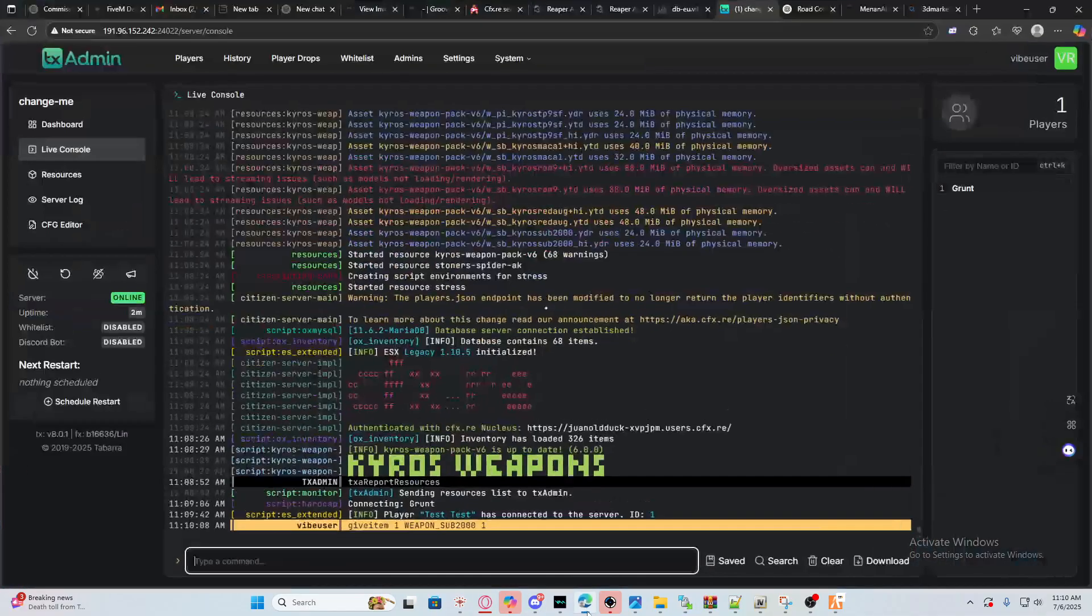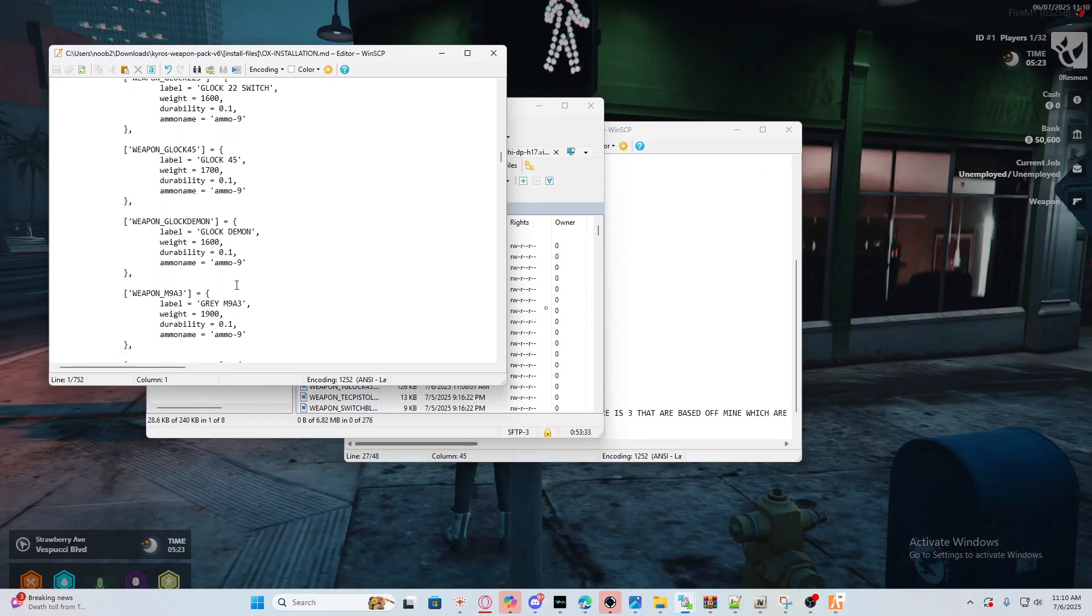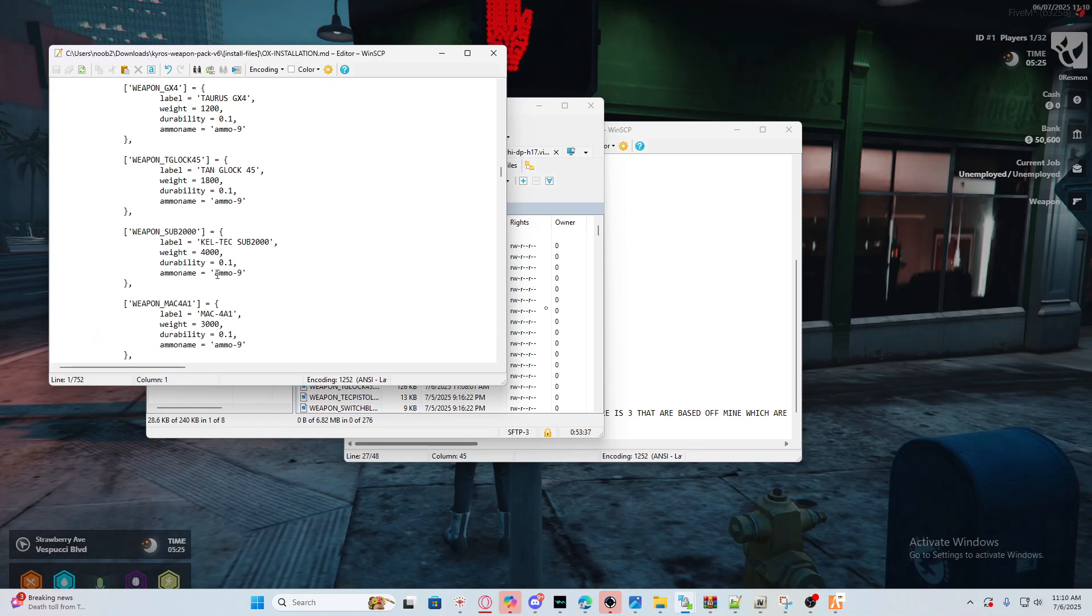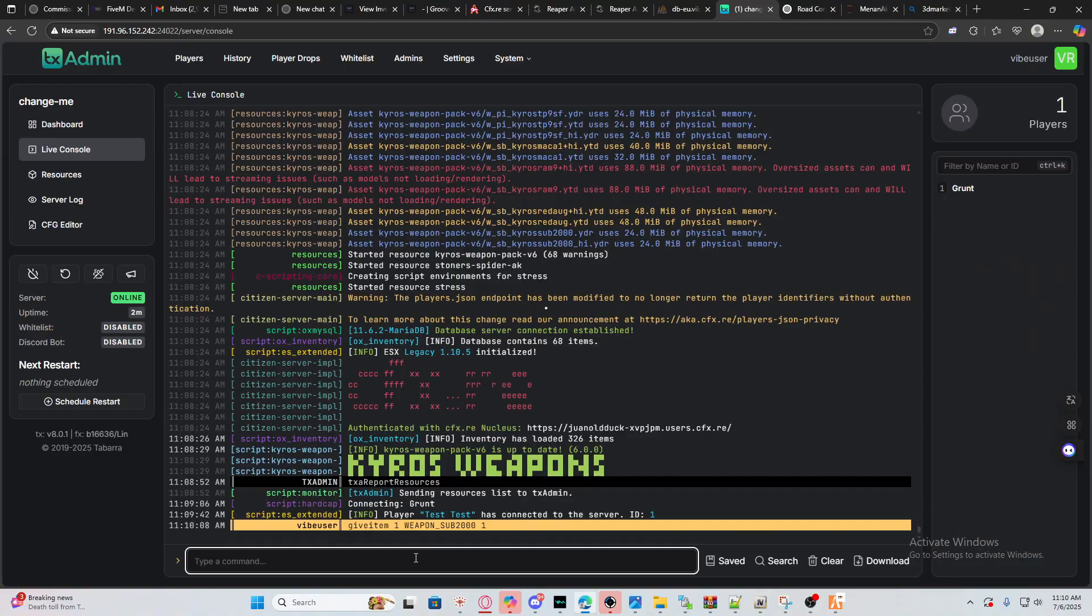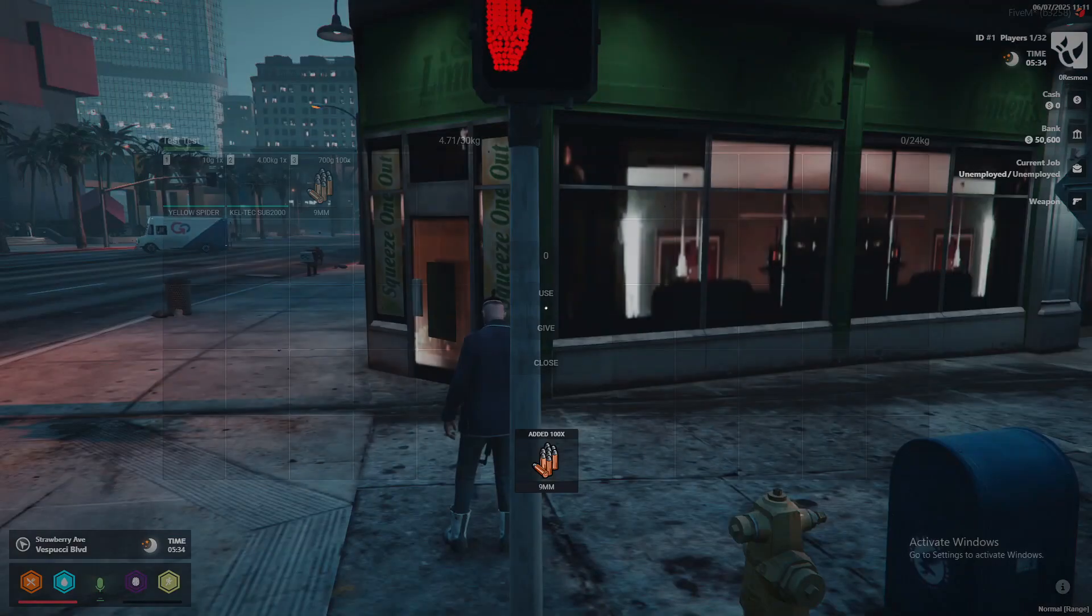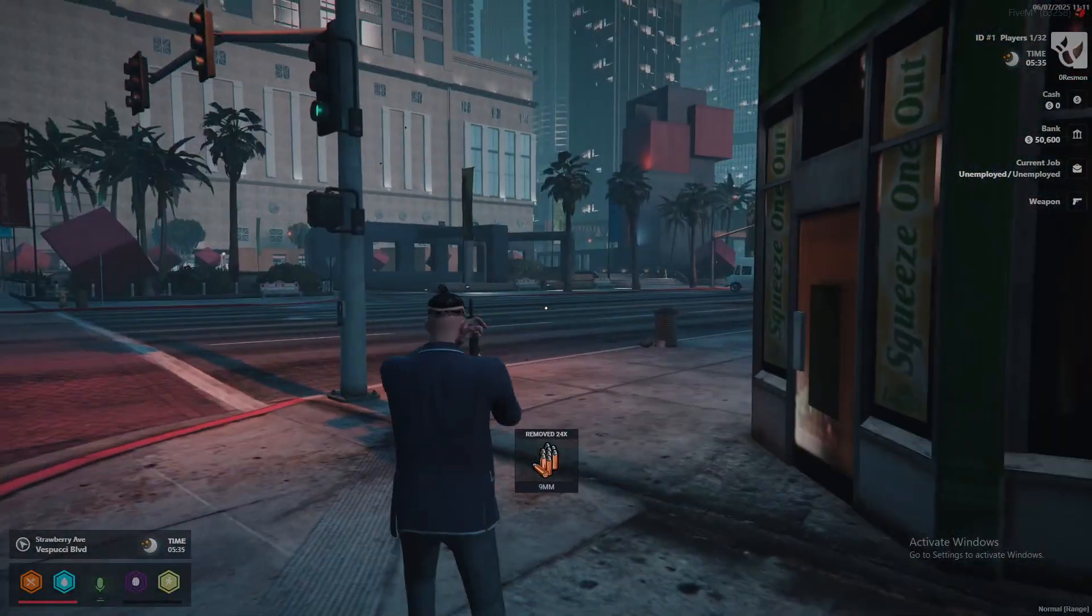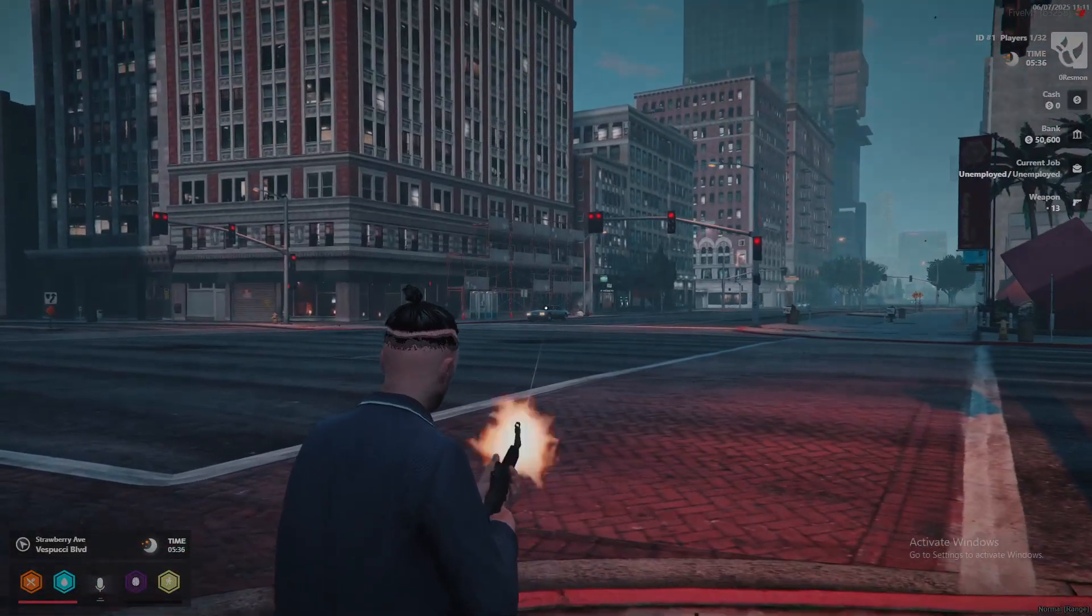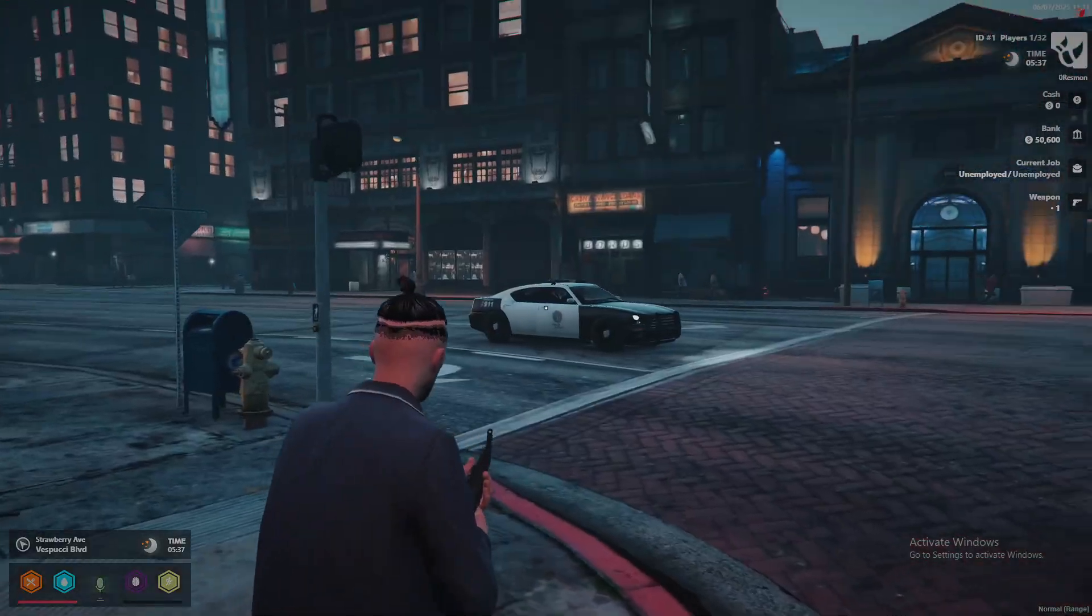I'll show you what kind of ammo it takes. It uses 9 millimeter so we could do this too. Give yourself some ammo and then we got ammo too. Let's reload this, you see everything works fine. Pretty nice, I like it.